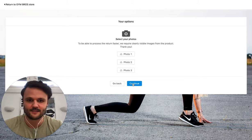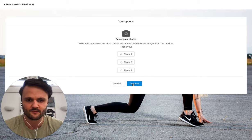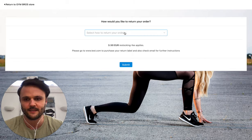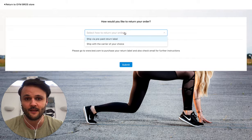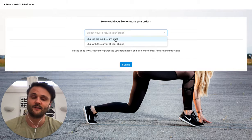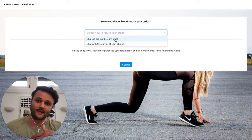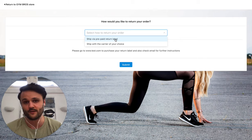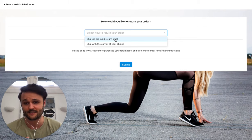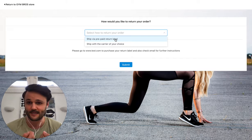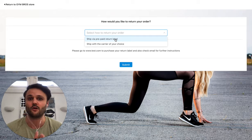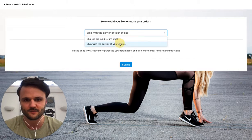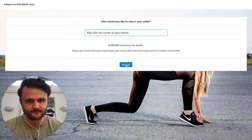You have the option to ask customers for photos, which in this case, we do not need. And then you can either provide the customer with a prepaid label, or you can let the customer ship back the item at their own costs. Let's just do this in this case.